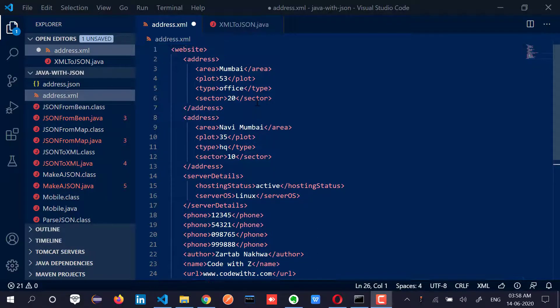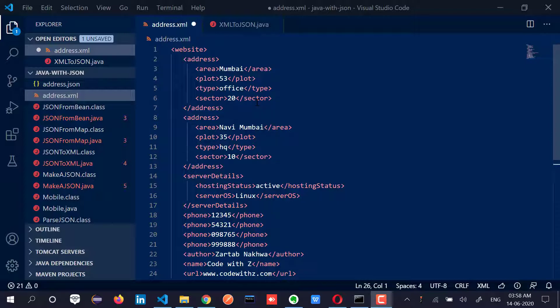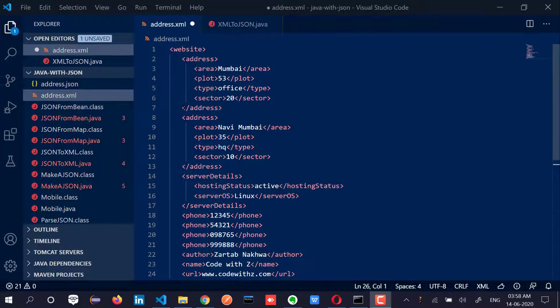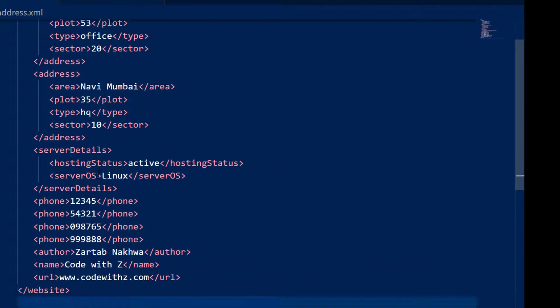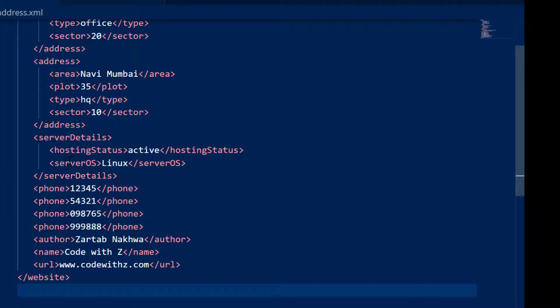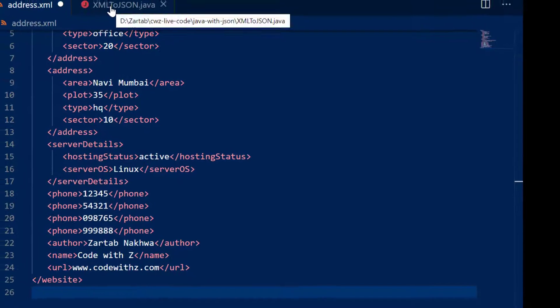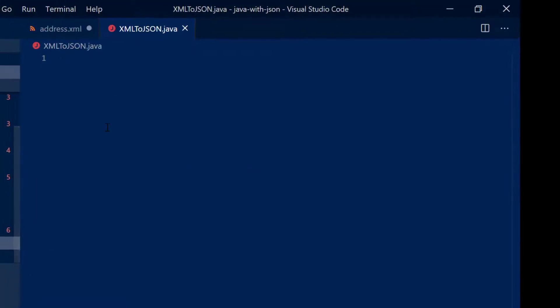So for the purpose of it, I have got an XML value which contains an array of addresses, an object of server details, an array of phone numbers, author name and URL.